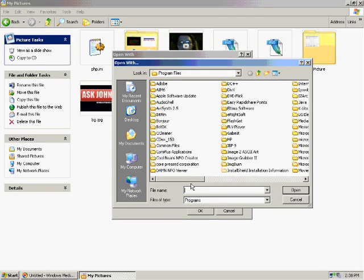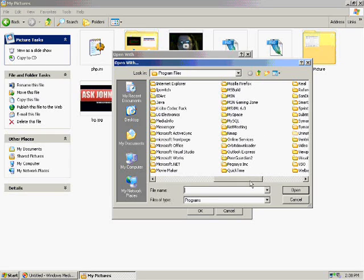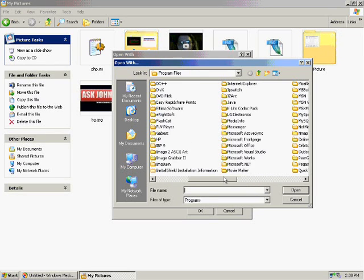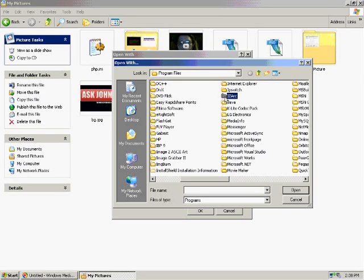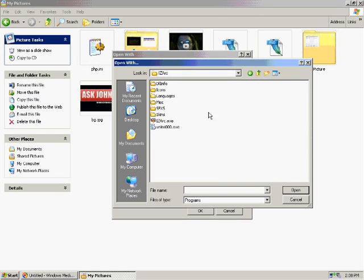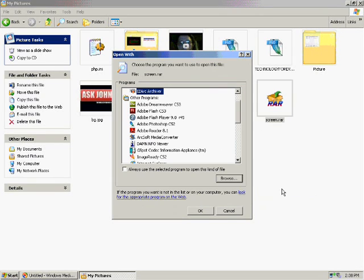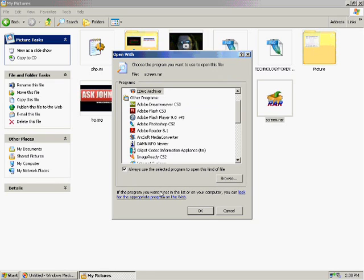Then select Choose Program, then click the Browse button. Select the location of iZarc or WinRAR's main program file, then open. Then click Open. Put a check box in the box Always Use the Selected Program to open this kind of file, then click the OK button. You should be done now and this should work now.